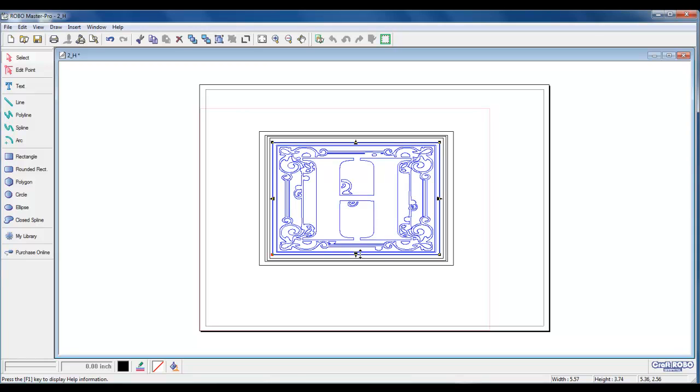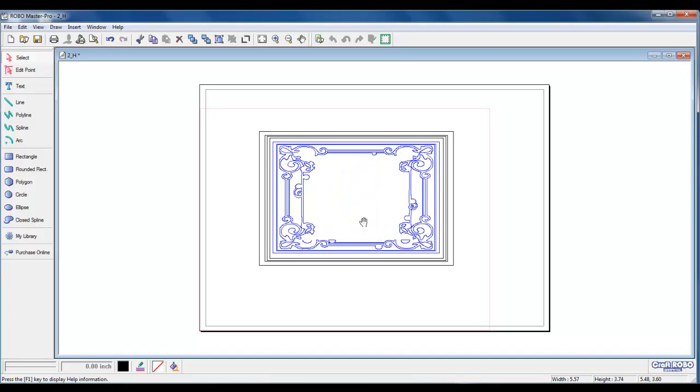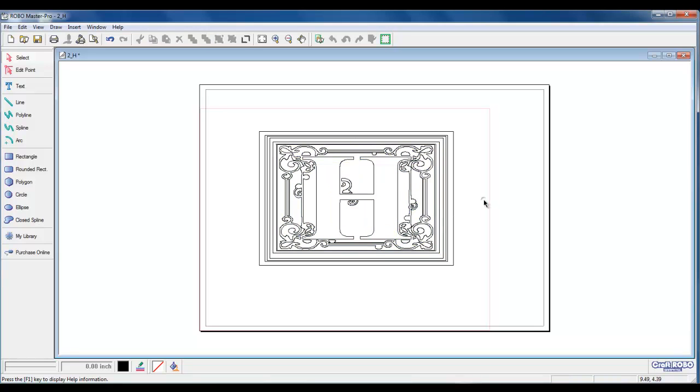We could move it with the hand, however, for more fine movement, we can use our arrow keys on the keyboard. Left-click outside of the project area. We are ready to go ahead and add text.